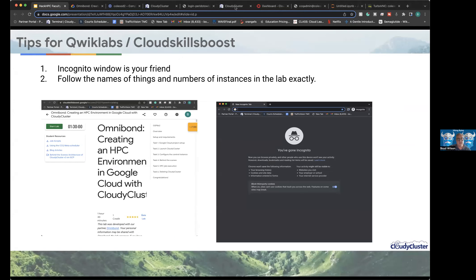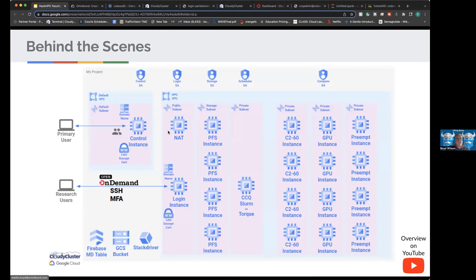Boyd emphasizes using an incognito browser window when accessing Cloud Skill Boost, because clicking Start Lab gives credentials for a specific Google user account, and Google may accidentally switch your Gmail user. Pasting those credentials in an incognito window prevents this. Users must also follow exact names and numbers. Boyd again offers Quick Lab tokens that work through December for anyone wanting to try the lab.